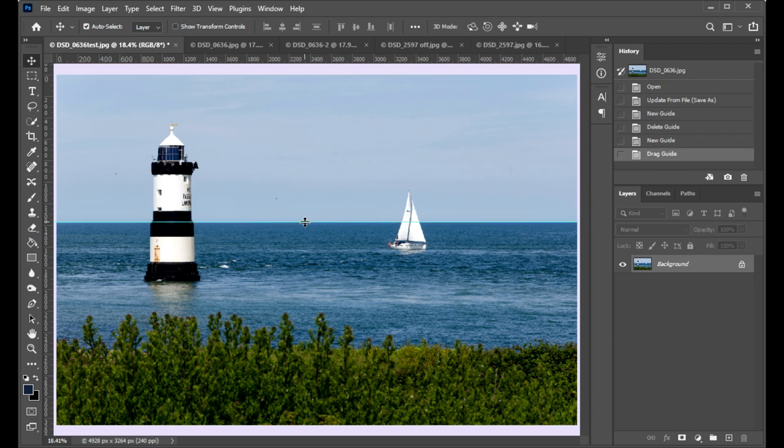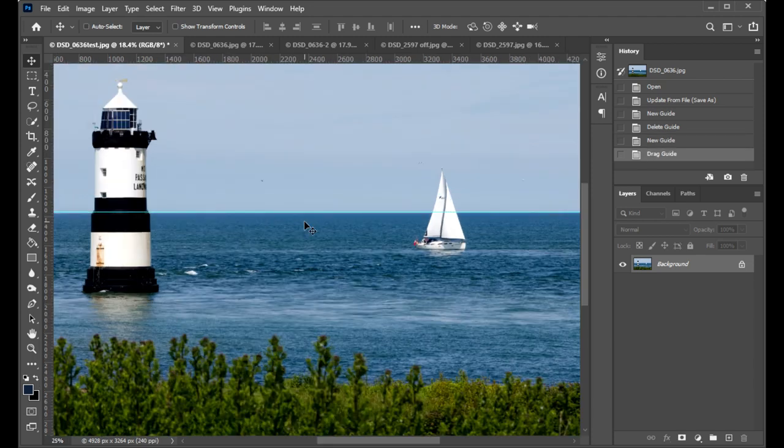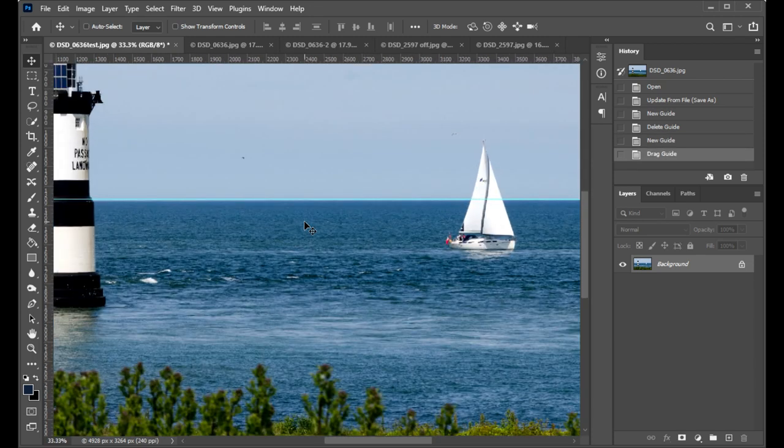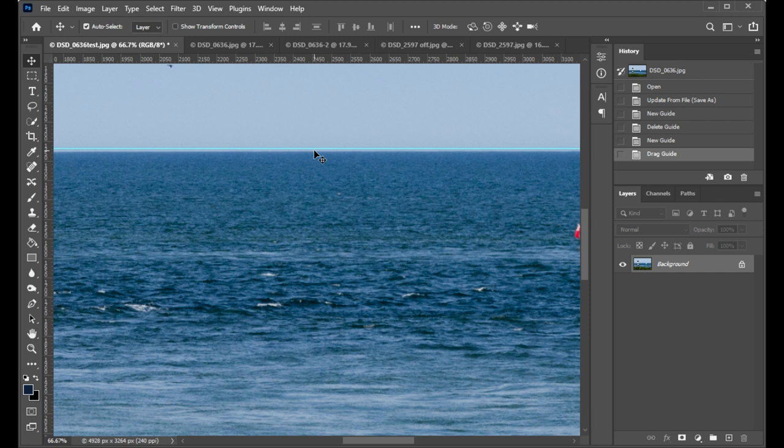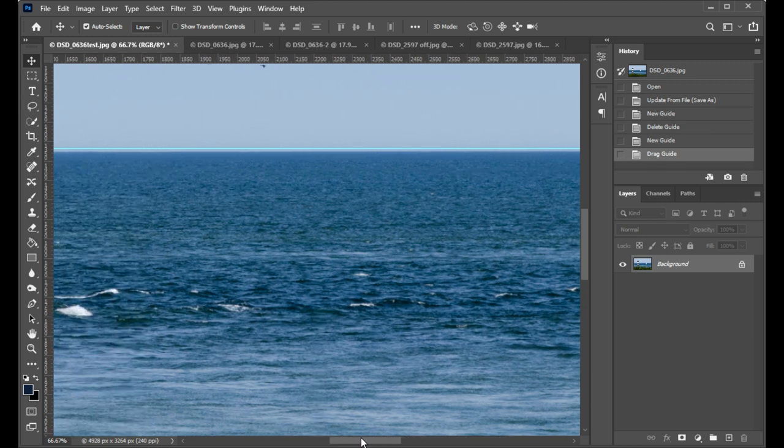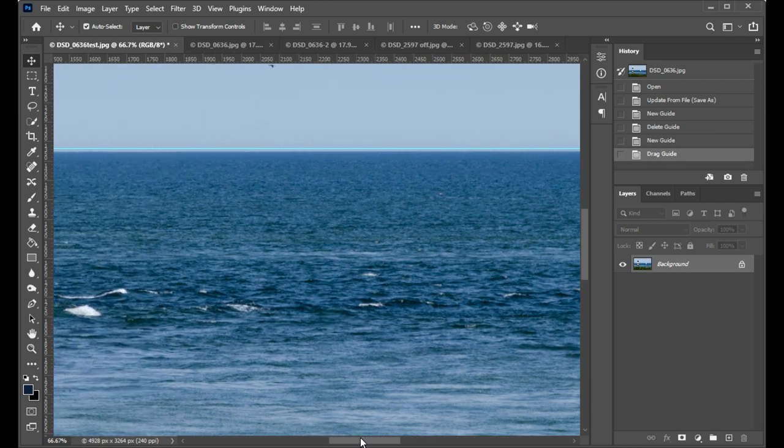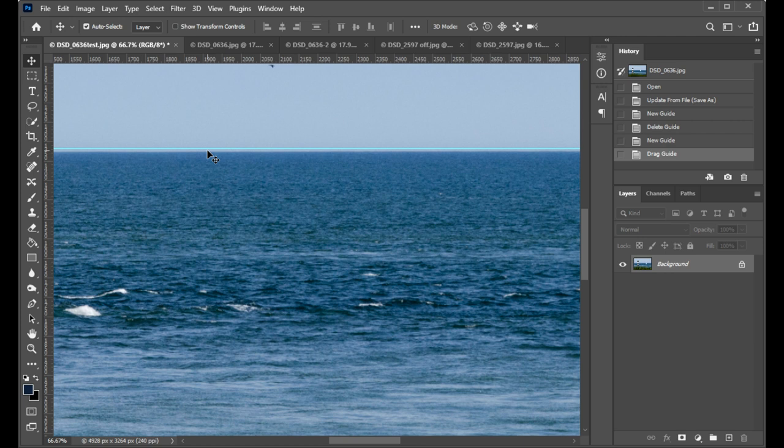If I zoom in a few times now, Control+ or Command+ a couple of times, I can see I've not quite placed it perfectly, but I'm not actually that worried about that. If I now scroll across the left of my image, what I'm looking to see is: is this gap between my grid line and my sea-sky line equal?